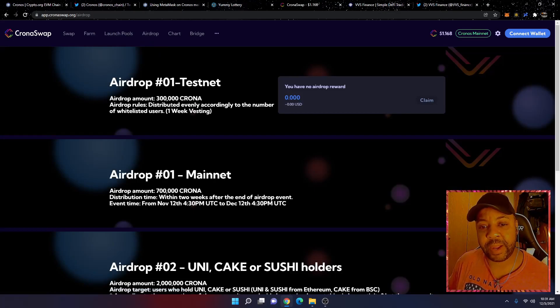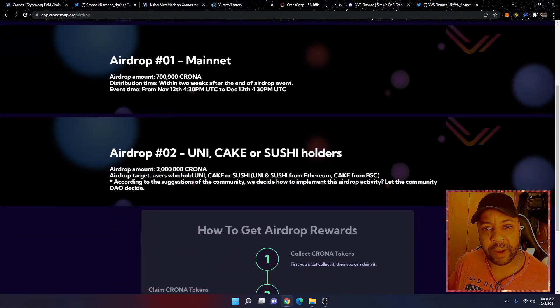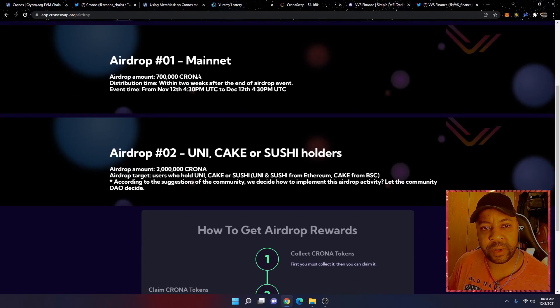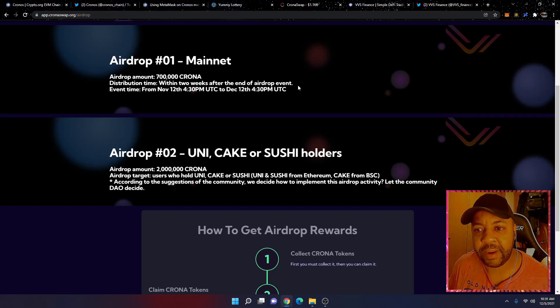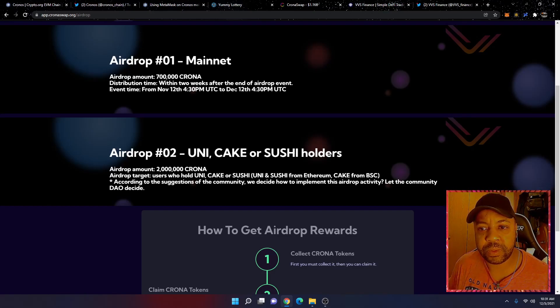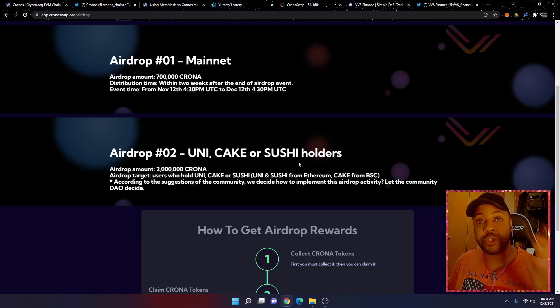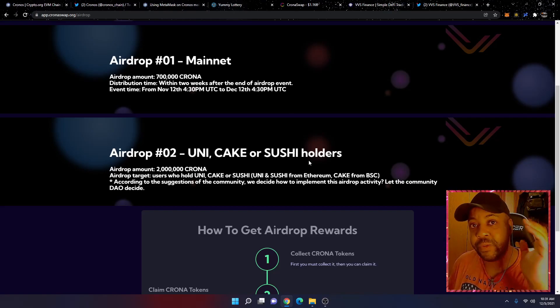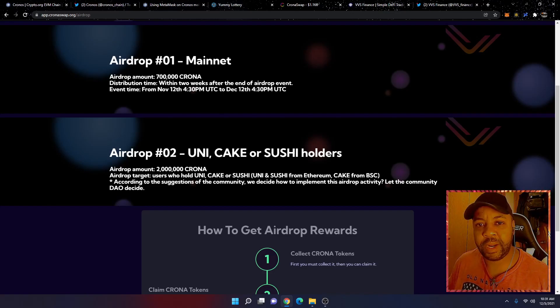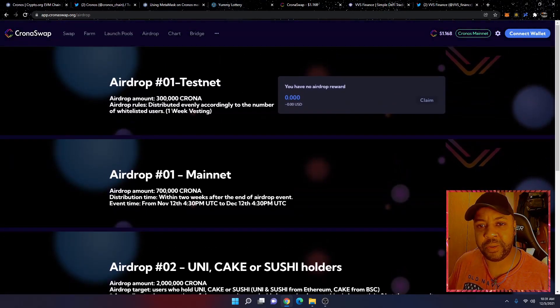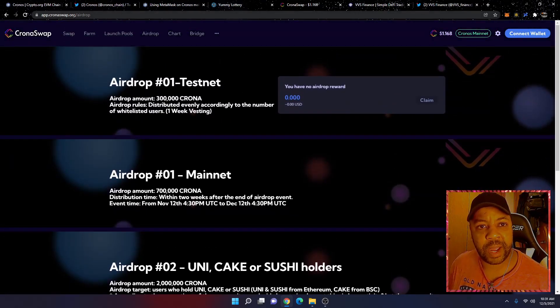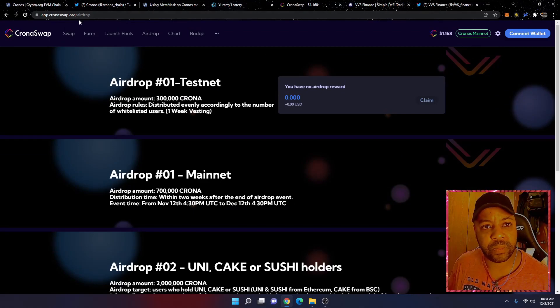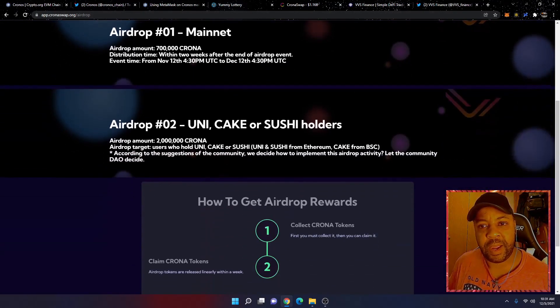I know a lot of you like airdrops out there. So airdrop amount, 700,000 Crona, which is their native token here. Distribution time within two weeks after the end of the airdrop event, finished from November 12th through December 12th. So I guess you still have time if you want to get in on this airdrop. You're just seeing it here.